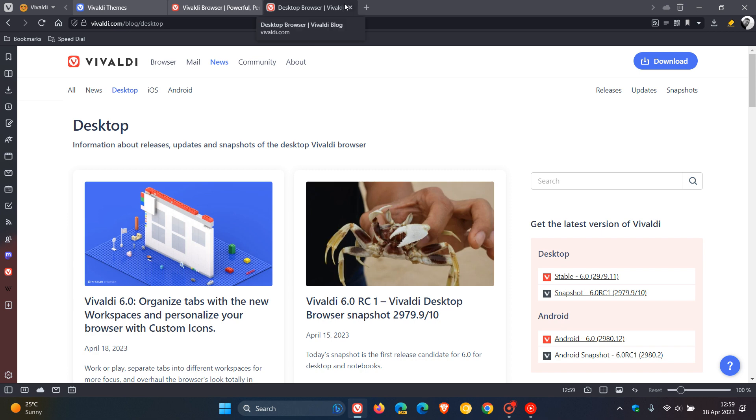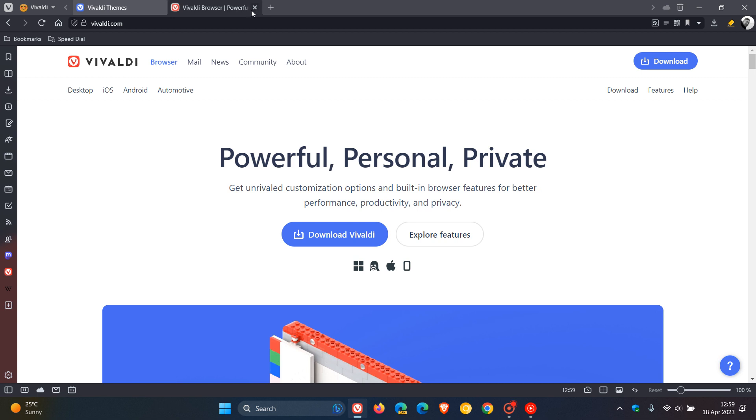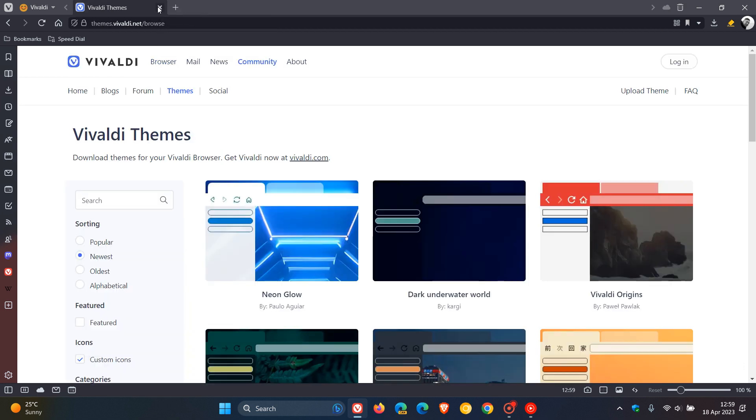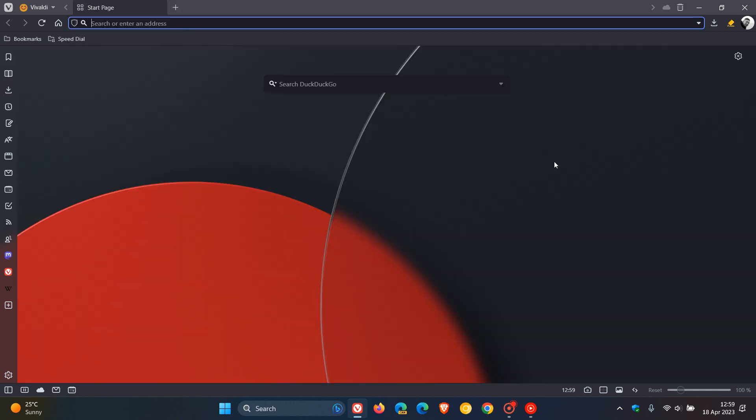And Vivaldi says, pertaining to workspaces, you can combine workspaces with more of Vivaldi's features like keyboard shortcuts, mouse gestures, and command chains to navigate your workspaces smoothly.